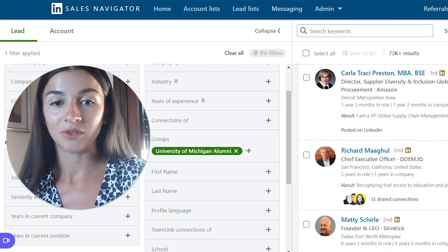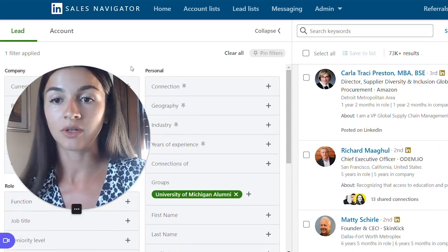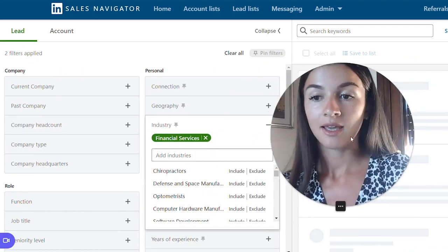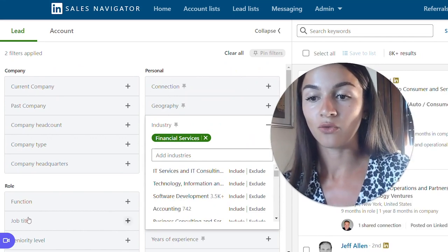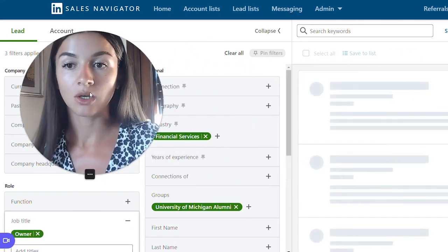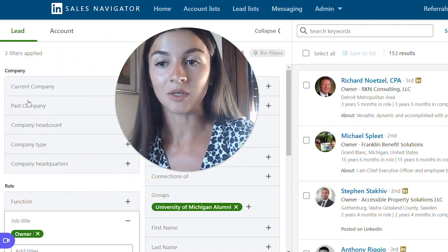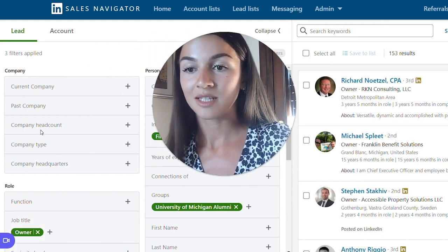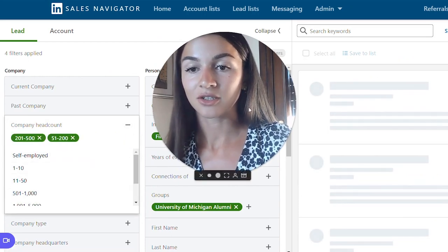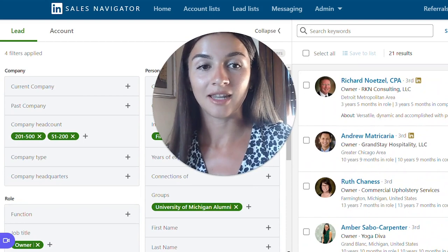We don't have to reach out to all of them. We don't have to start an automation on all of them. We can just continue narrowing down our search. Maybe we can go with a certain industry — let's say financial — and within that industry we can go for owners. Now we have business owners who went to University of Michigan, and we can also work on their company filters. Let's say they have a medium-sized company. Voila! Now it's giving you better narrowed results.